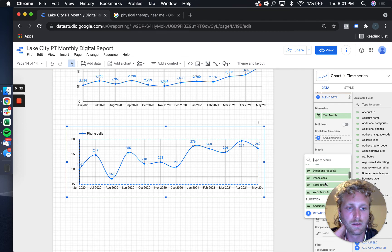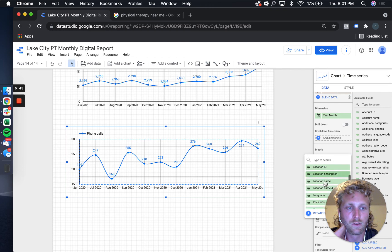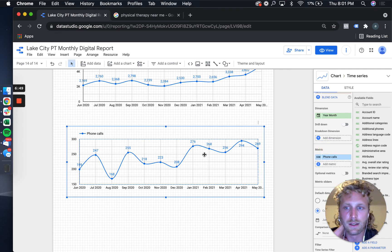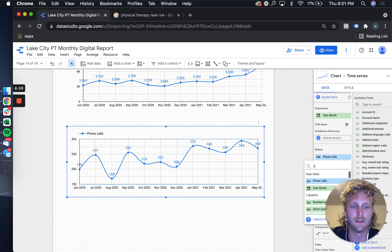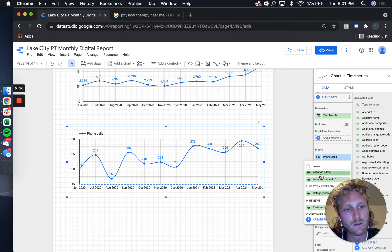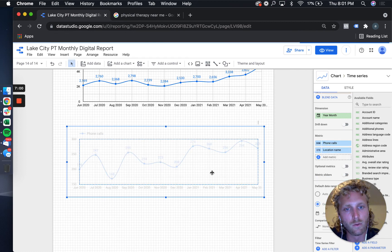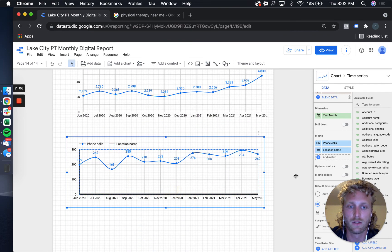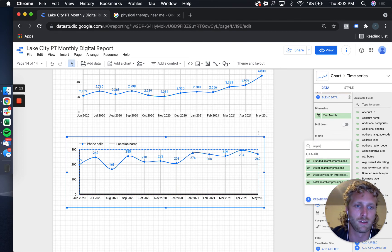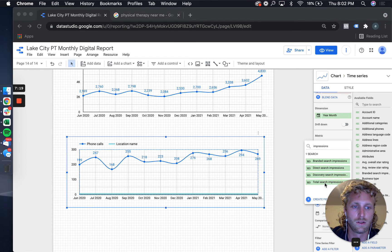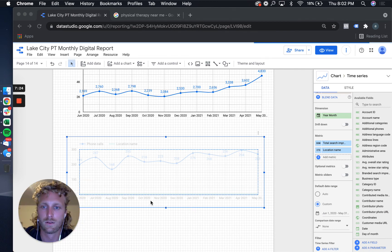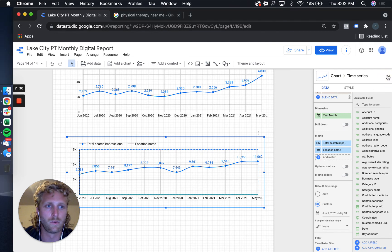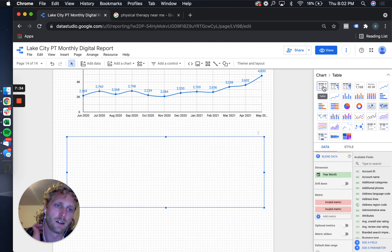And then some of the other things I'm really focusing on is like phone calls, and then you can actually do it by the name of the location - so location name. This will graph it side by side, which is sweet. So if you're trying to understand what's the composition of this impression data, you can see that pretty clearly. Let's just do total search impressions.